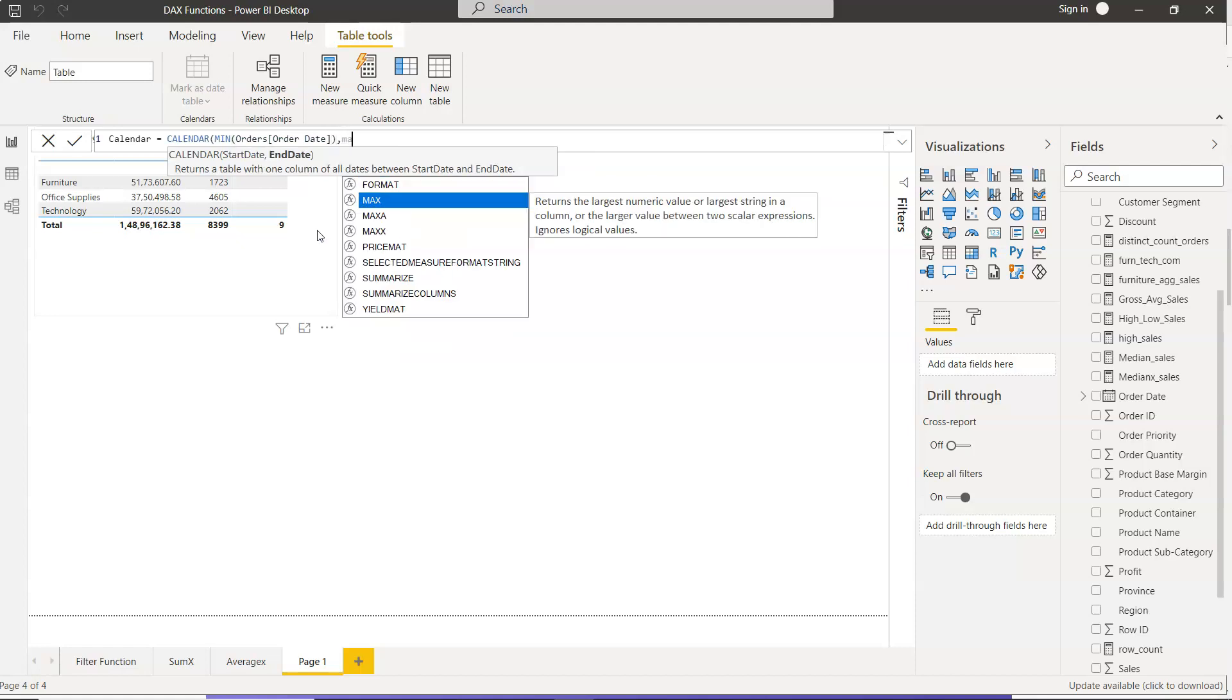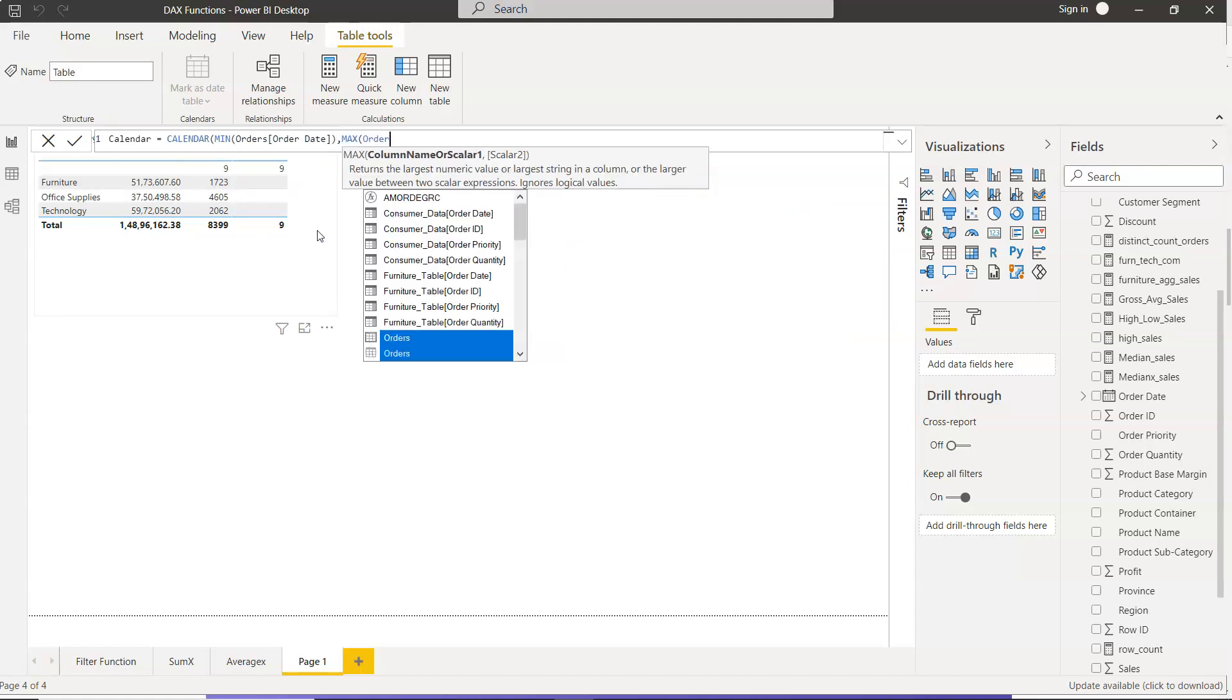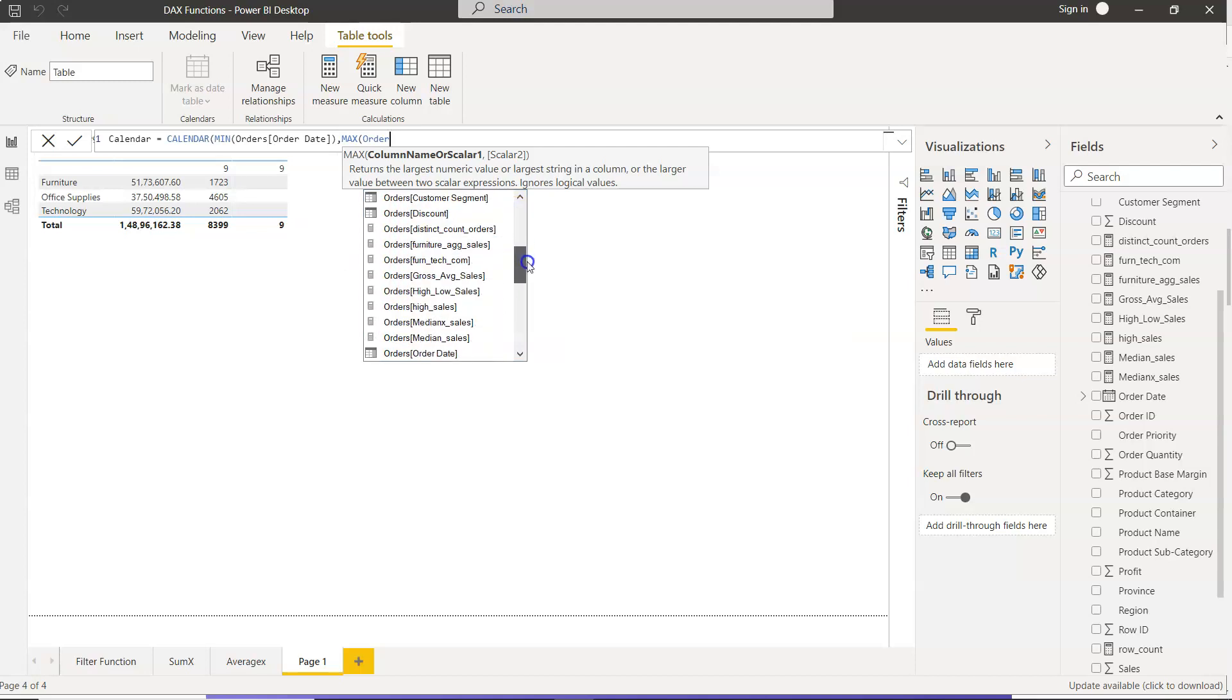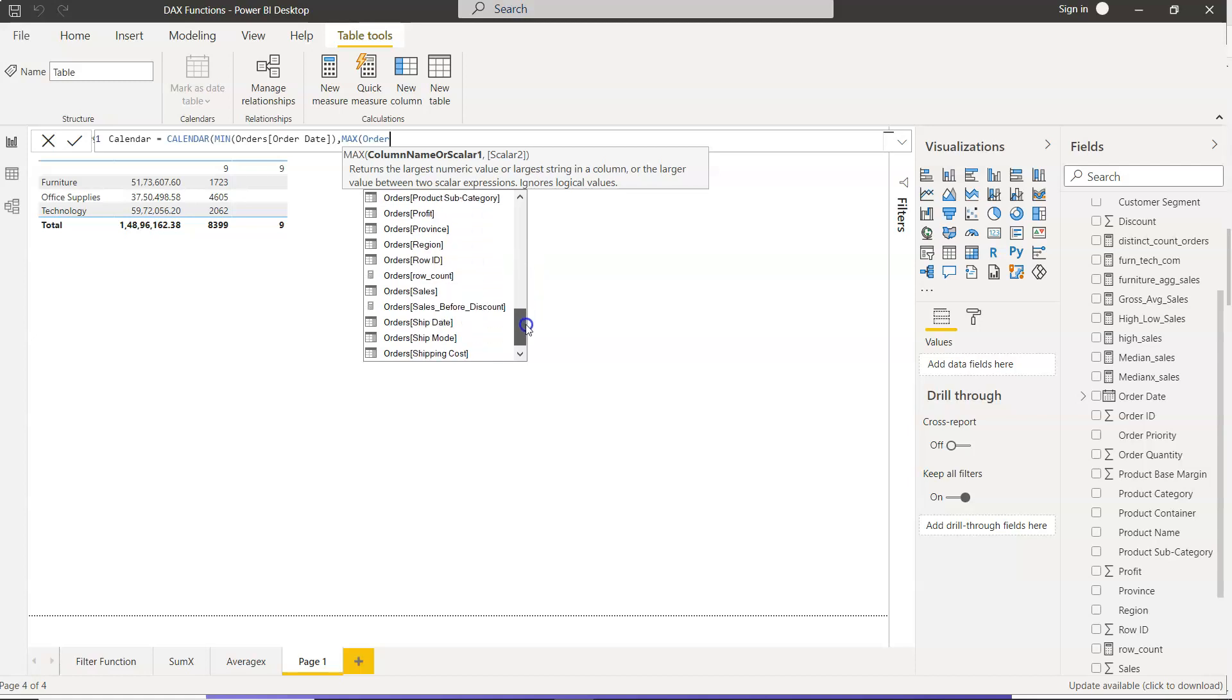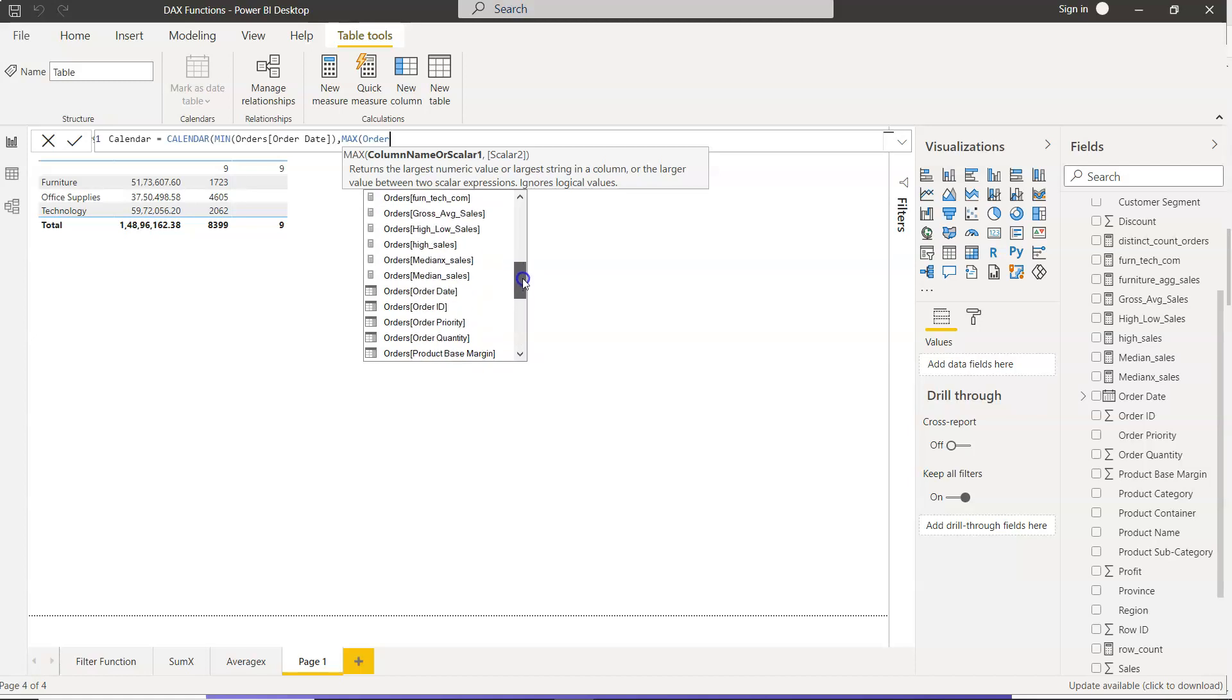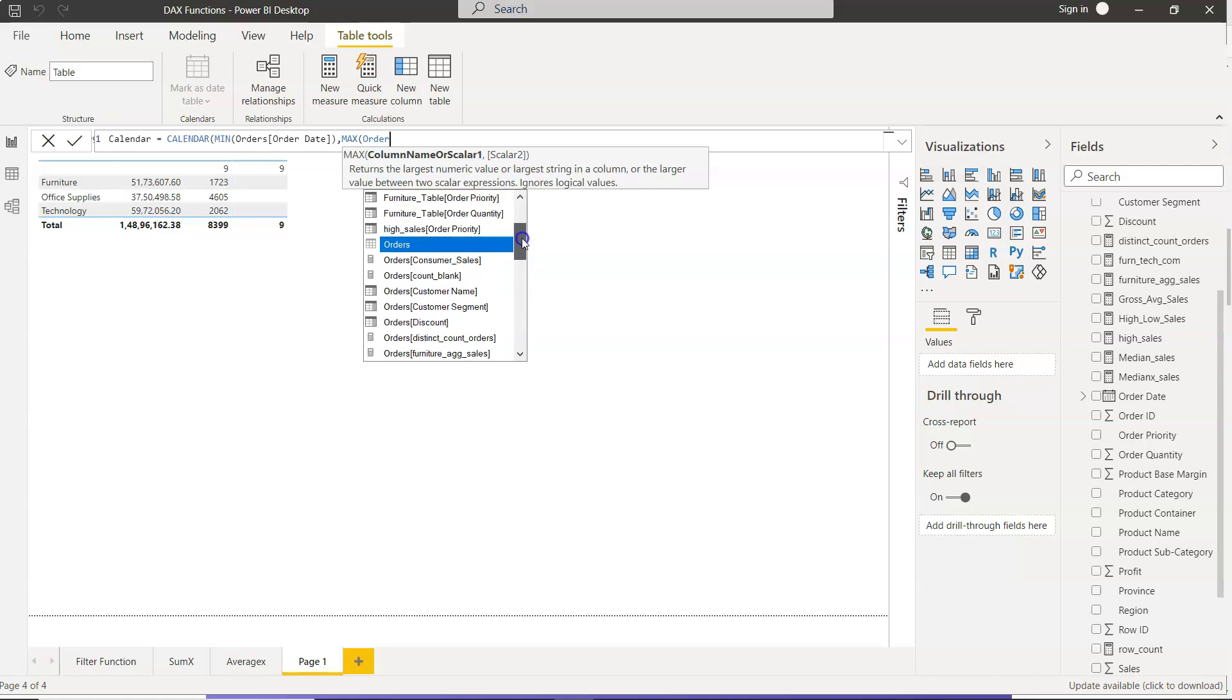And the second date will be your max order date. So we will come here, order date. Come on, let's try this. Okay, so we just go down there. There you go.